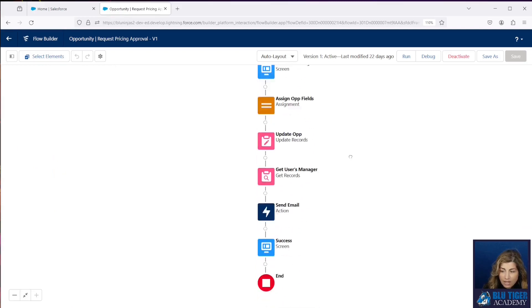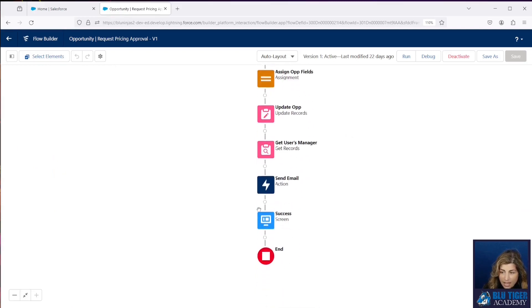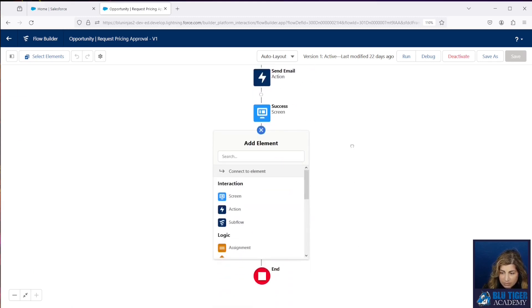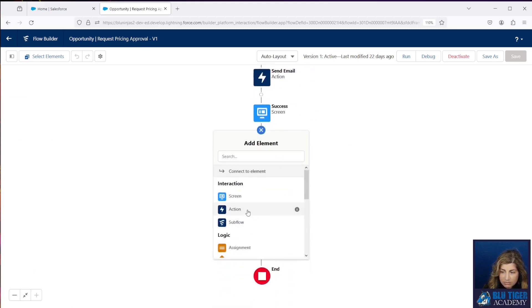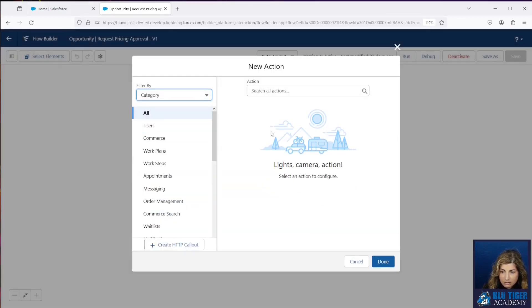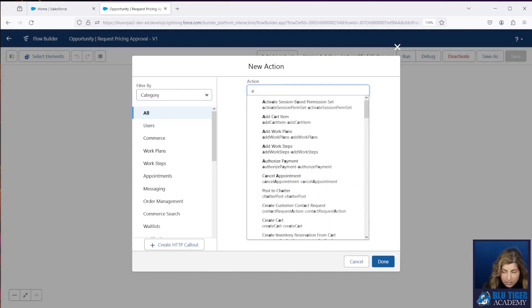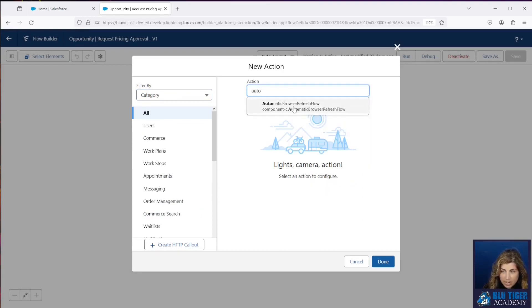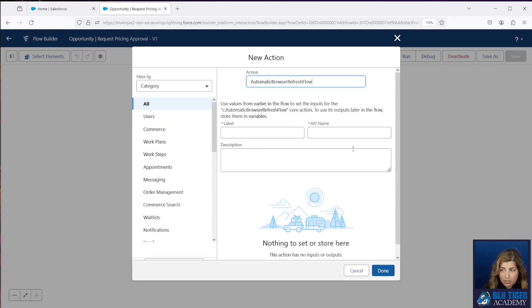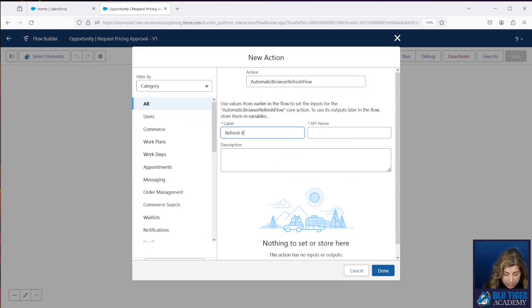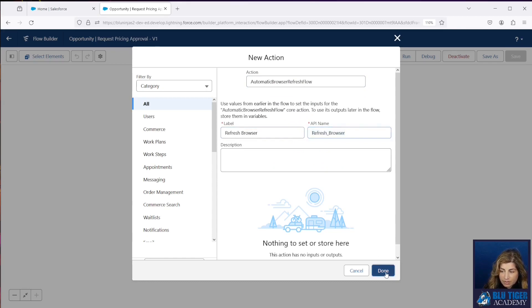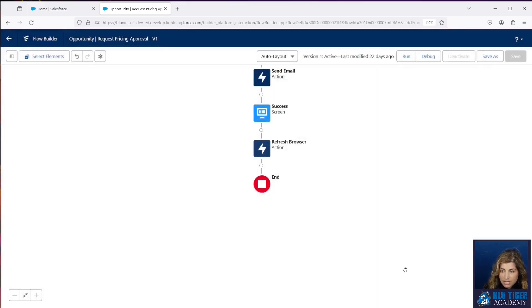And then at the end of our flow, you're going to add an action. And you're going to search for that new component you just created. And here it is, Automatic Browser Refresh Flow. And we'll call this Refresh Browser. Click Done.